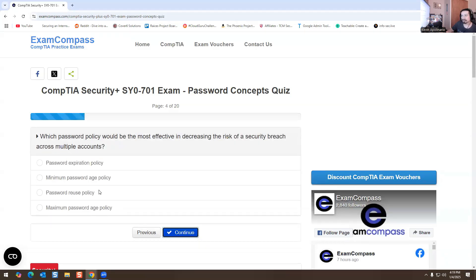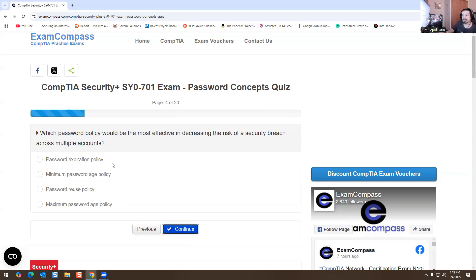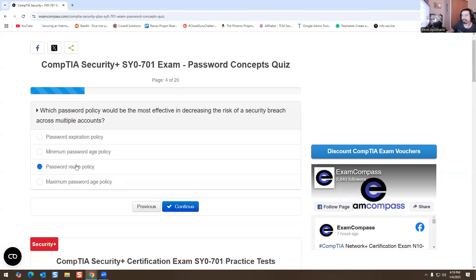Which password policy would be the most effective in decreasing the risk of a security breach across multiple accounts? I'm going to go with the password reuse policy. What that means is you cannot use your same password over and over again, which is why I selected that answer.